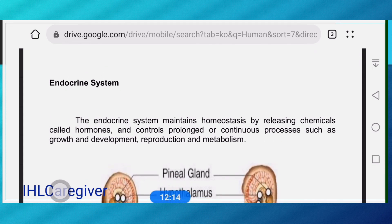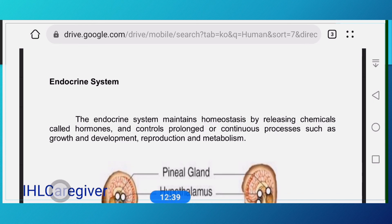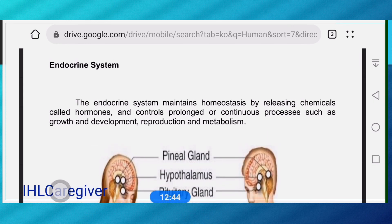We are going to stop here and I will provide a video for the endocrine system. Some elderly diseases are included in that video — you may ignore those. I am not feeling well but I wanted to complete the nervous system content so you can answer the exam questions.